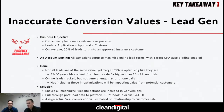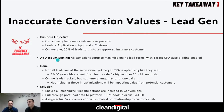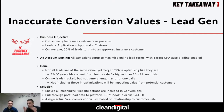Here's a lead gen example for Phoenix Insurance — a fake company we made up. The business objective is to get as many insurance customers as possible. A customer fills in a lead form, then an application form after speaking with the sales team, then goes through an approval stage. On average, 20% of leads turn into an approved insurance customer. The ad account is set up so all campaigns maximize online leads, and target CPA auto-bidding is enabled, so Google has its blinkers on optimizing for that specific goal.